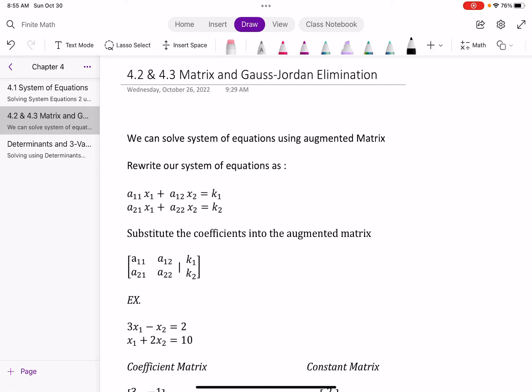In this video, we're going to go over how to solve systems of equations using augmented matrices and Gauss-Jordan elimination.